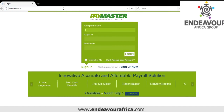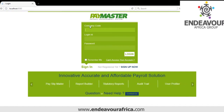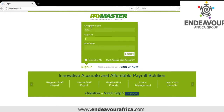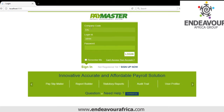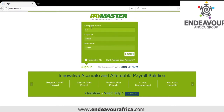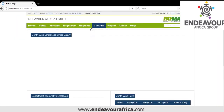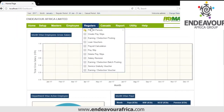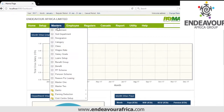Hello, now I'm going to show you how to create masters on the payroll. We put the company login and the ID. So we'll look at masters.